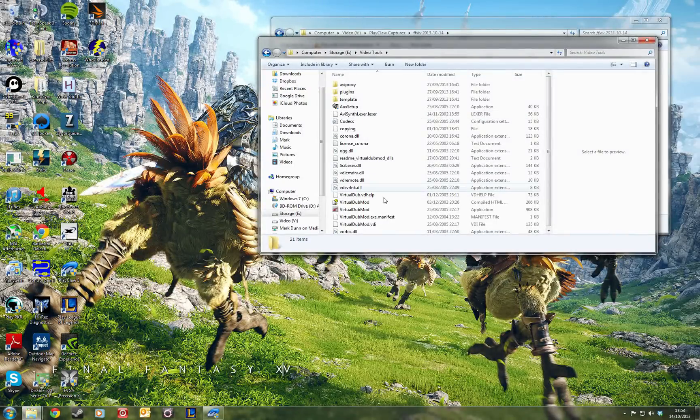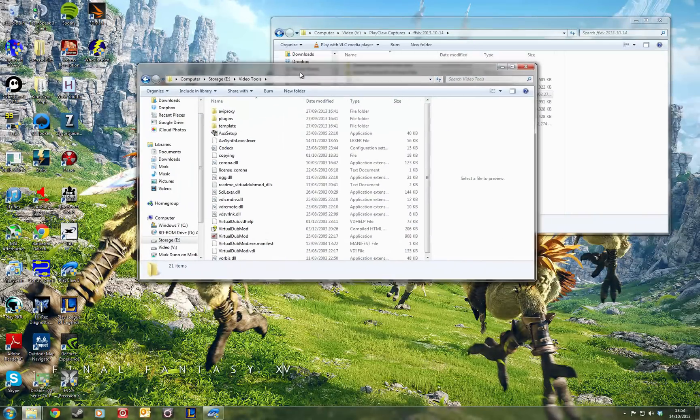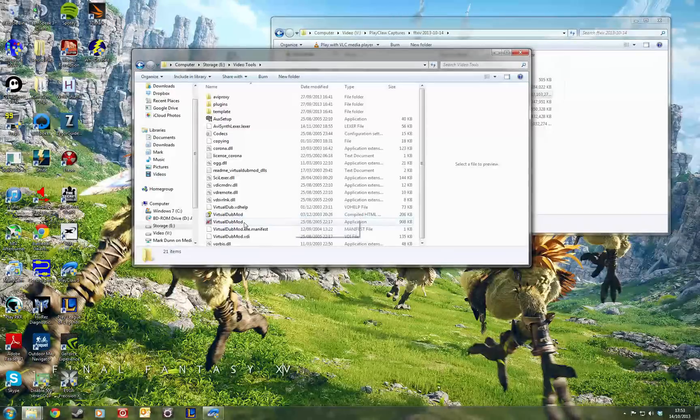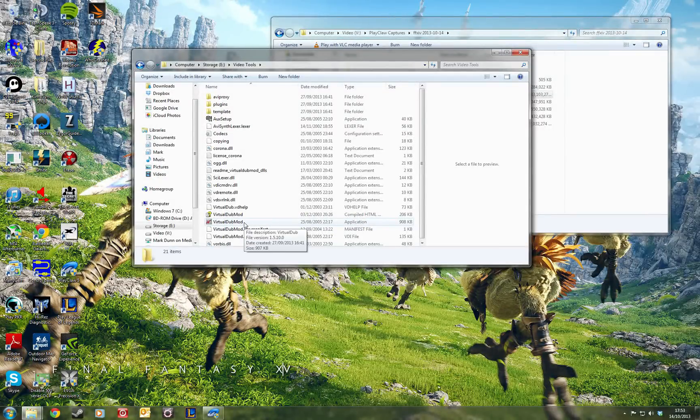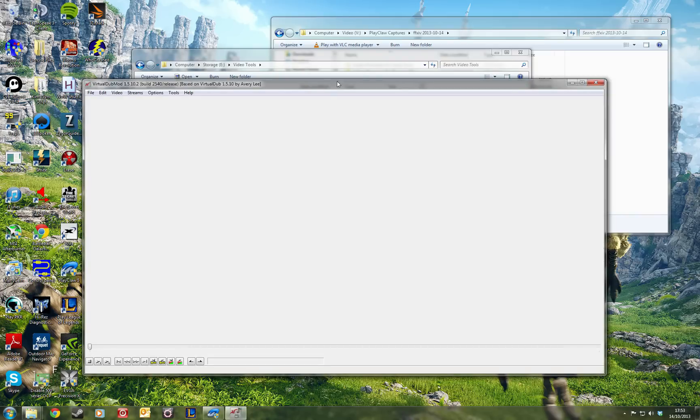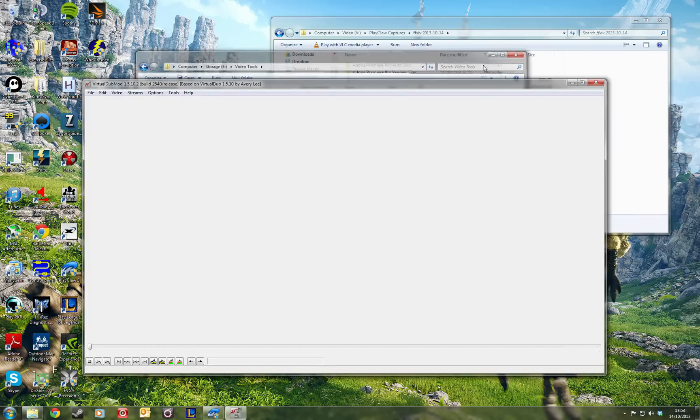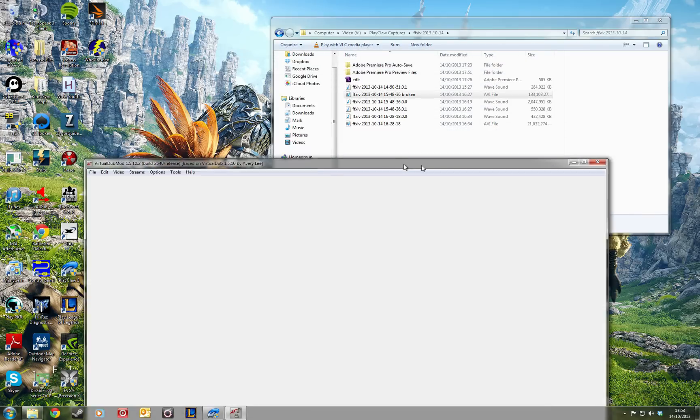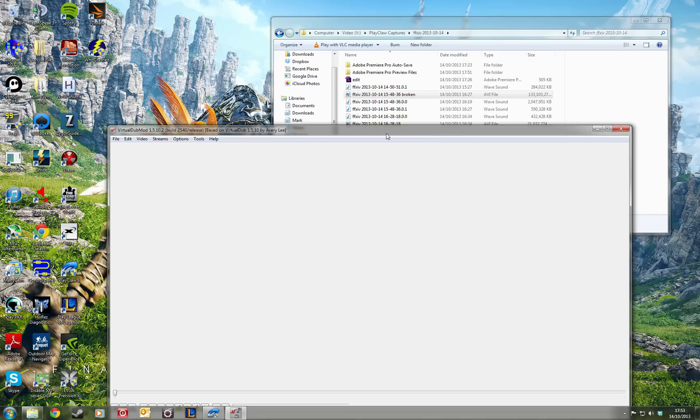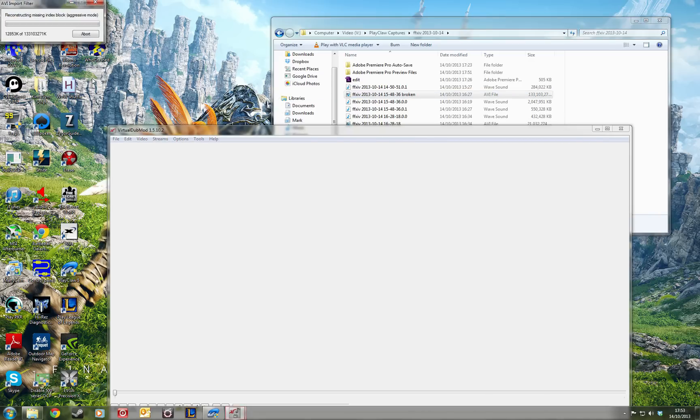There we go. I might put the link to it in the description if I can be bothered, but it's quite easy to find if you just Google Virtual Dub Mod. You need to be trying to open the file in this program. You don't have to go through the file open dialog. You can just drag and drop and you will get this message here.